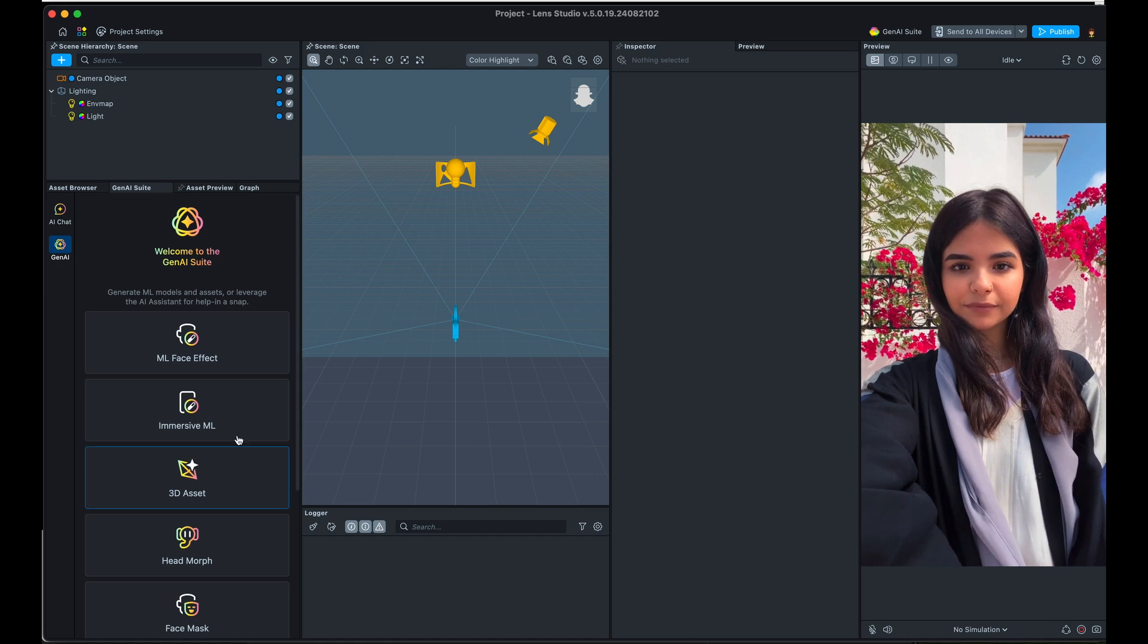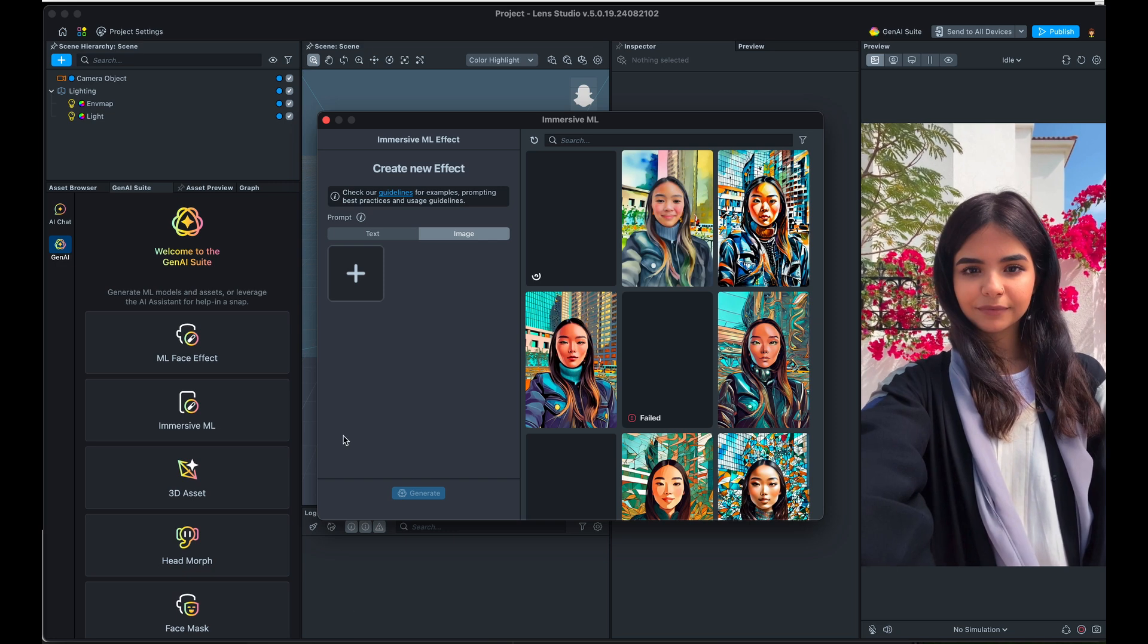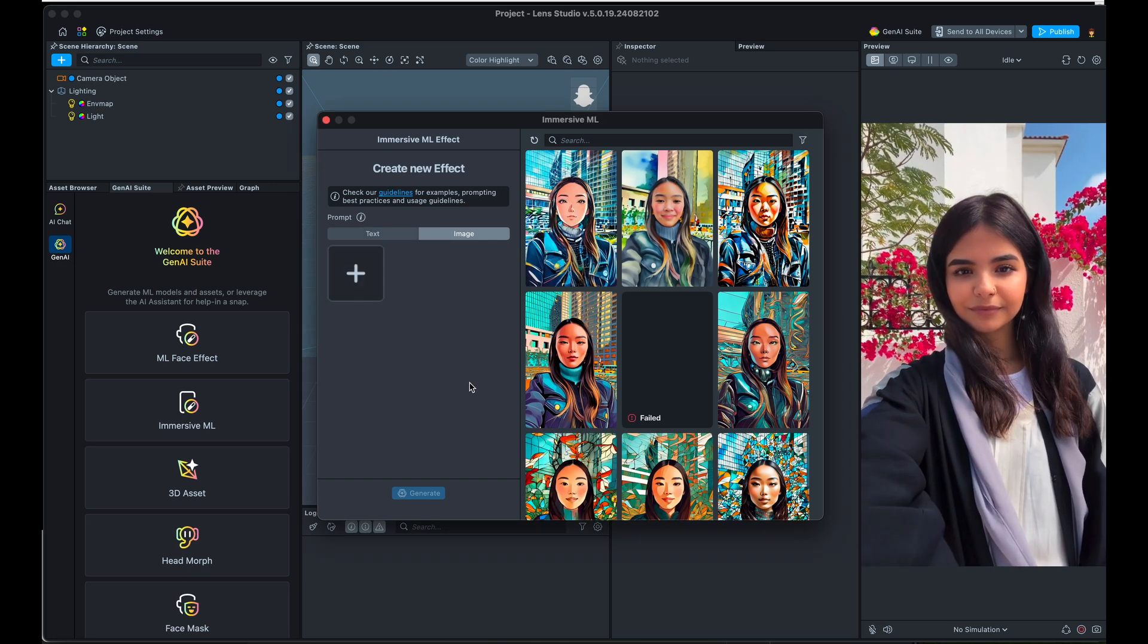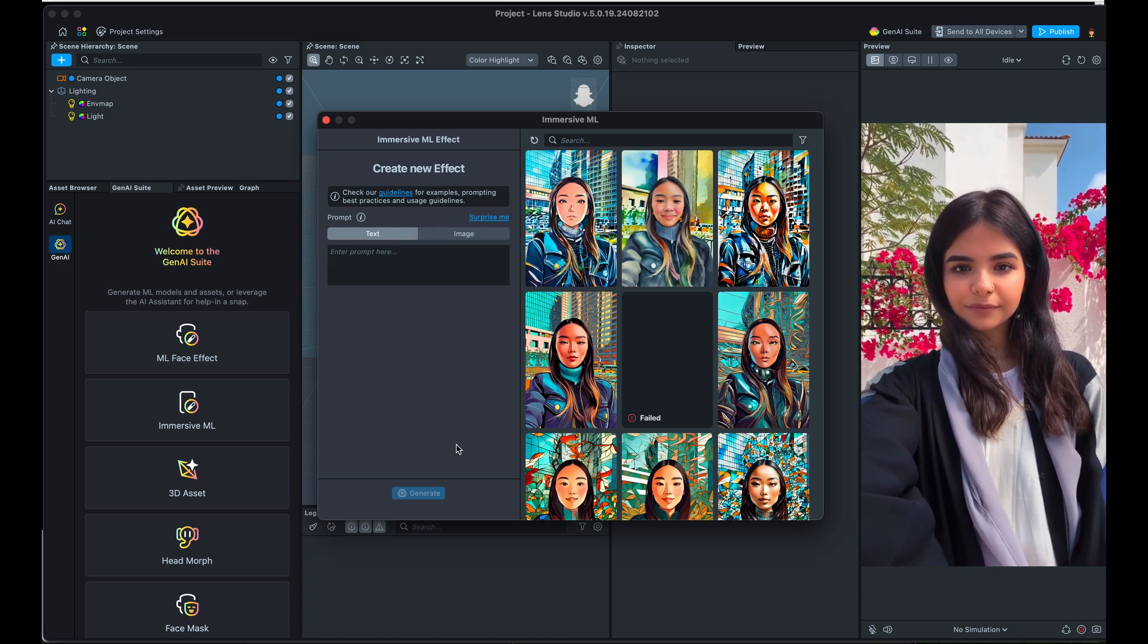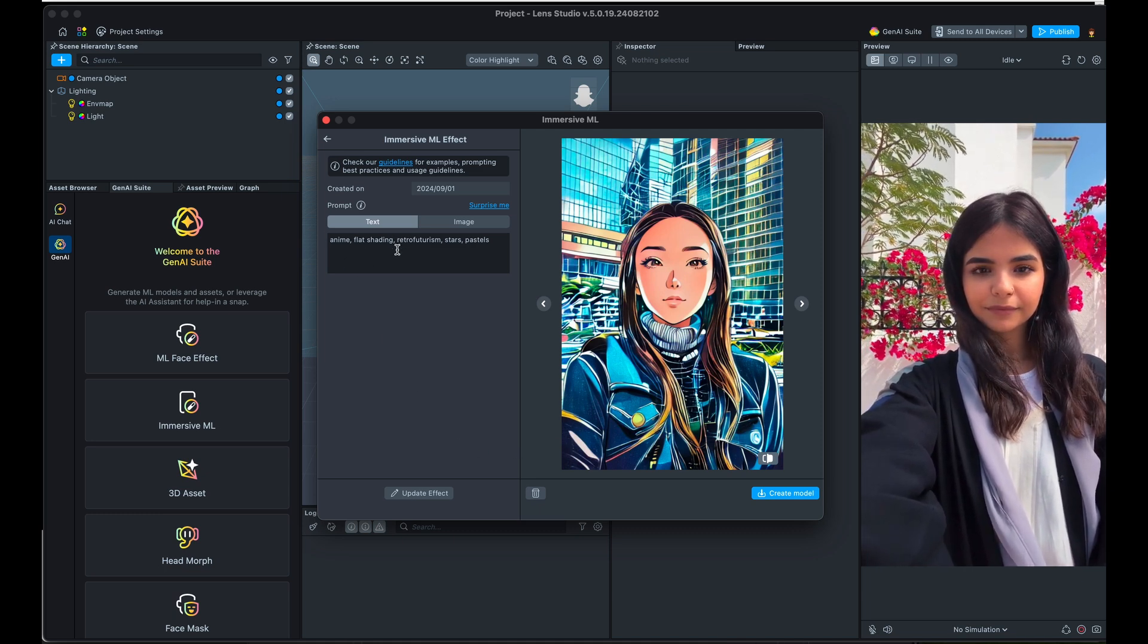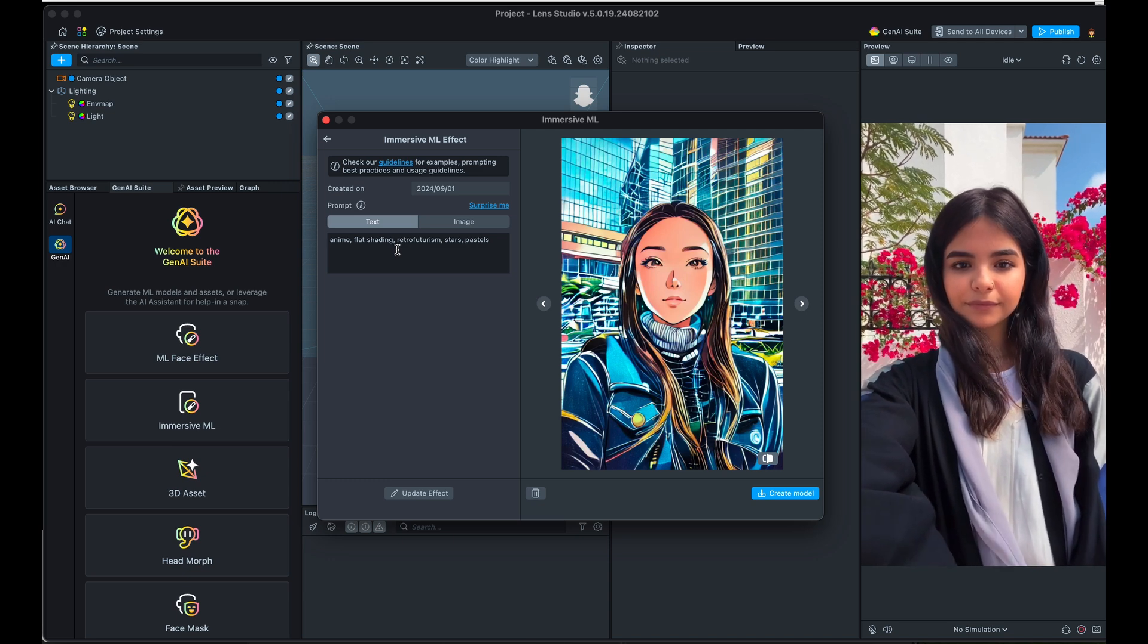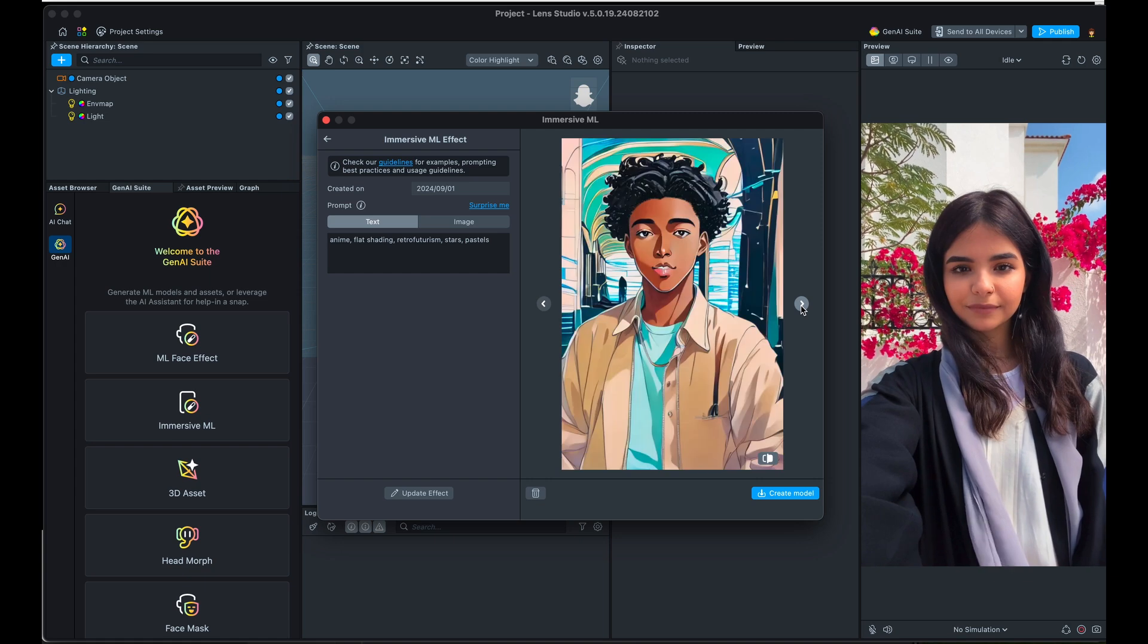So the next thing that you can create is an immersive experience. So this is going to affect everything in the camera's view in a stylized way, and you're basically training it how to create the stylization. So you can use again, a text prompt or an image prompt. I have actually used both. Let's go ahead and click on this one which I just generated. I said anime, flat shading, which is how you designate that you want that abstracted, sort of cartoon look, retrofuturism, stars and pastel. Let's just see what it did. And yeah, you can tell that that is definitely an anime style.